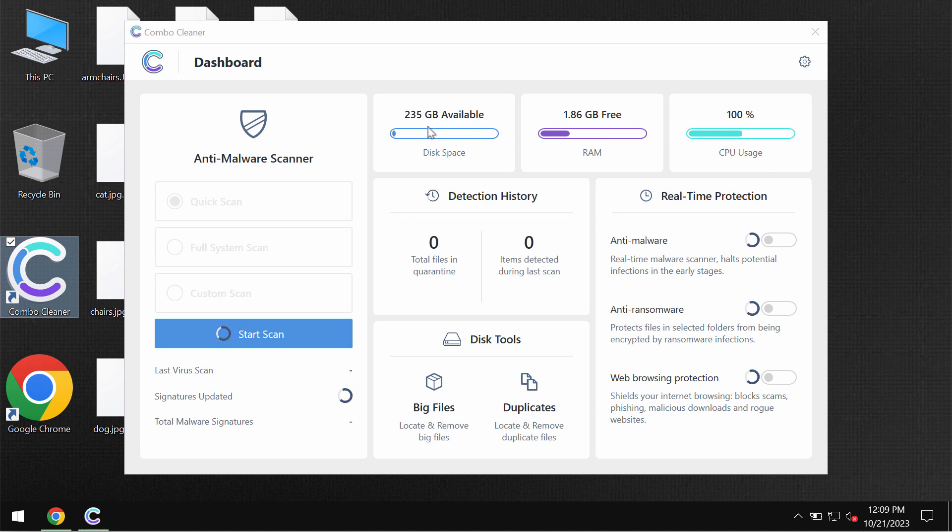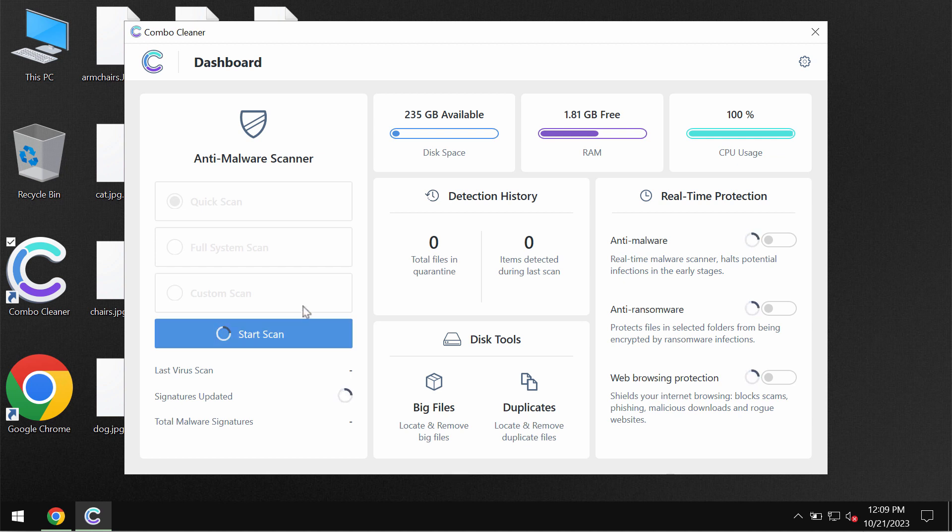Combo Cleaner would be initially in the trial mode and only quick scan option is available in the trial mode. Click on this start scan button.